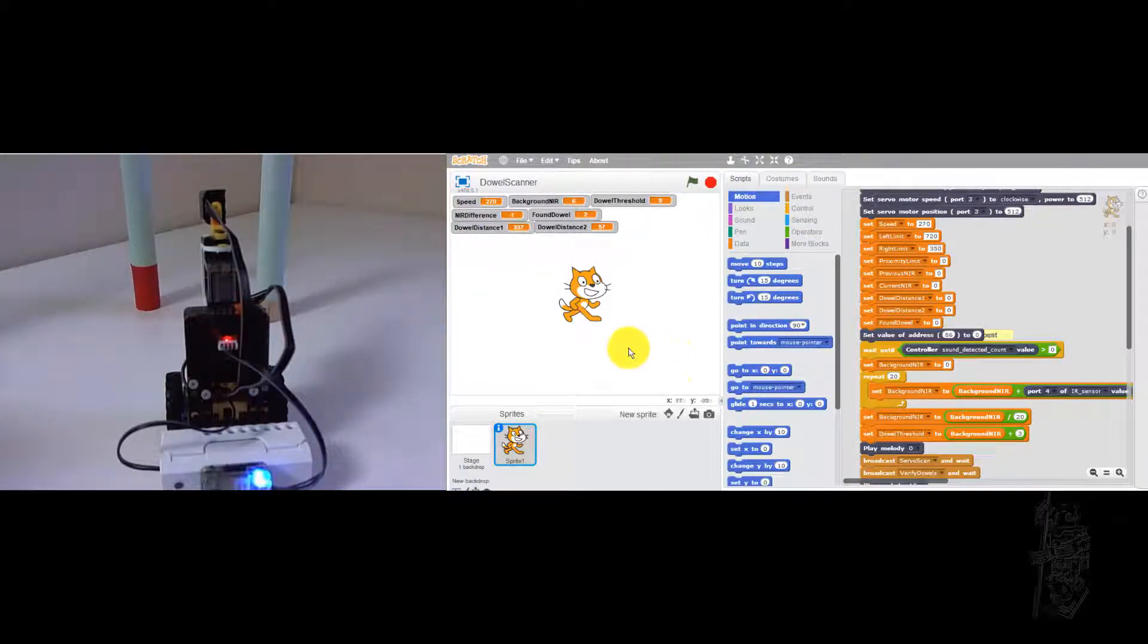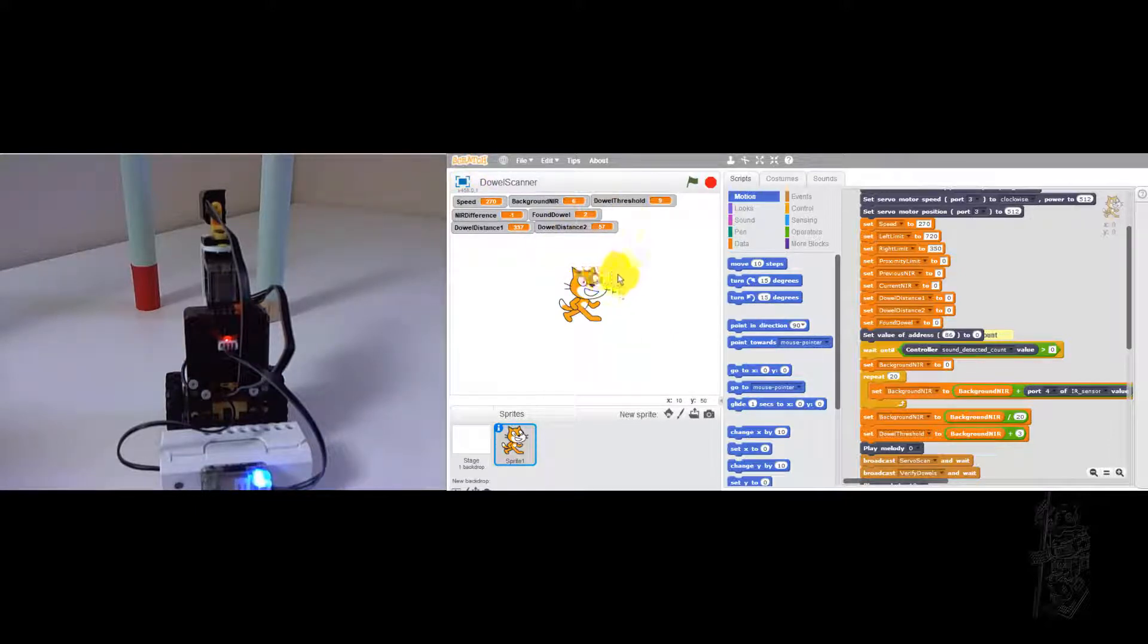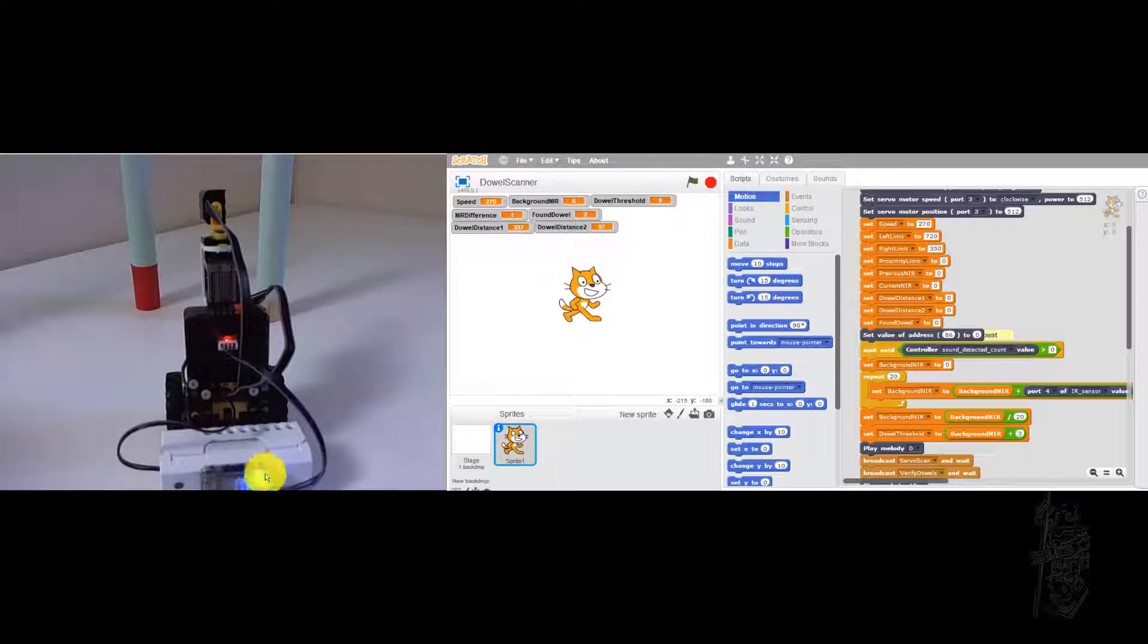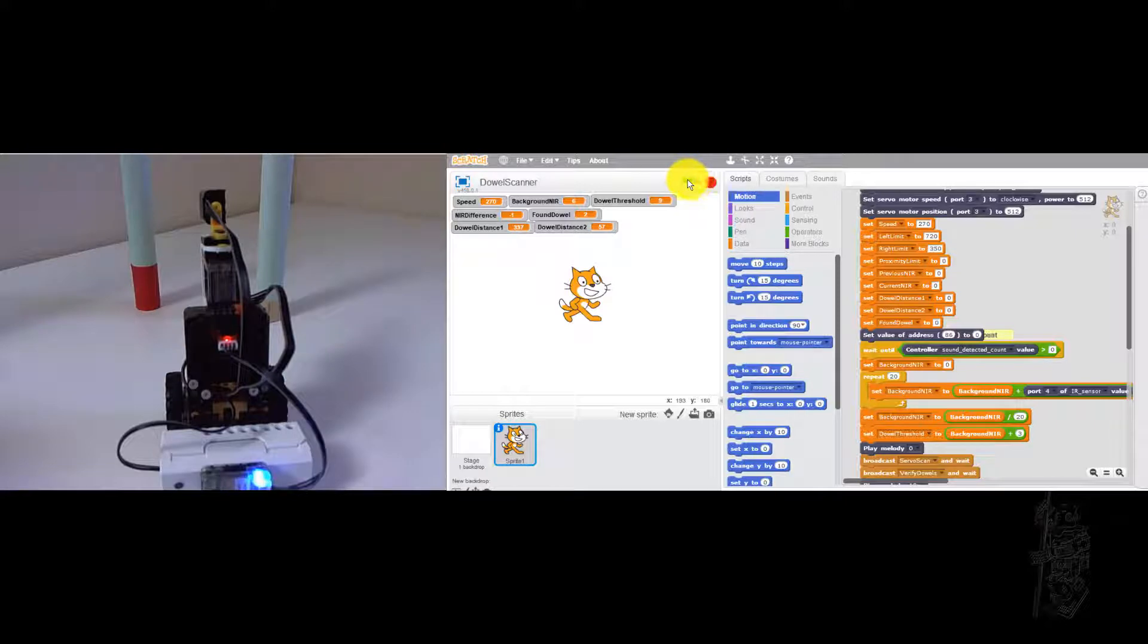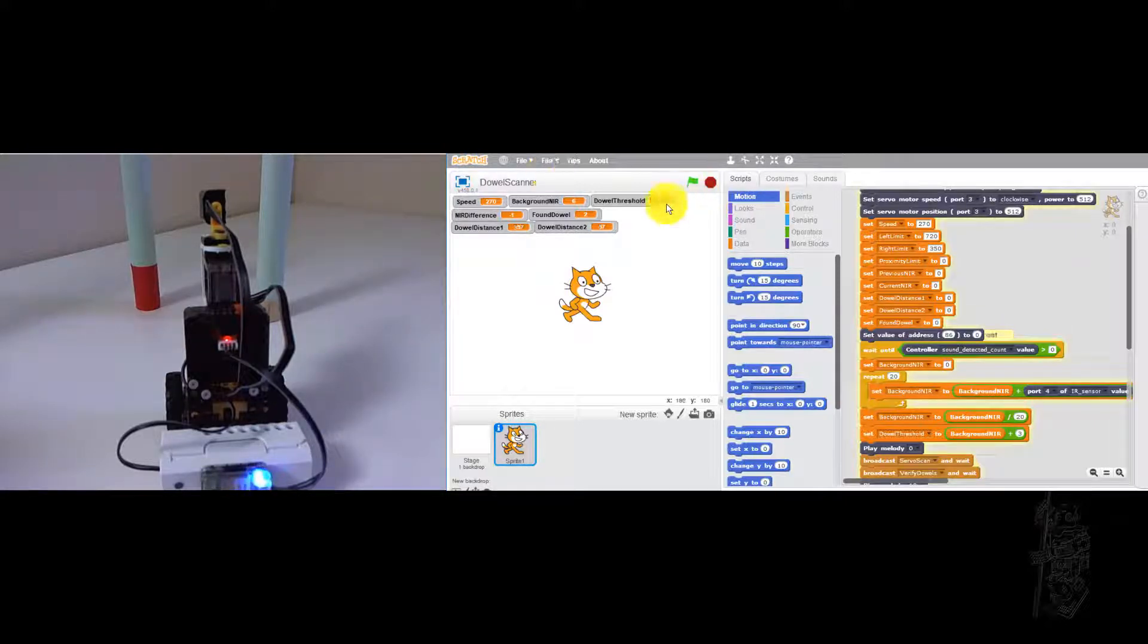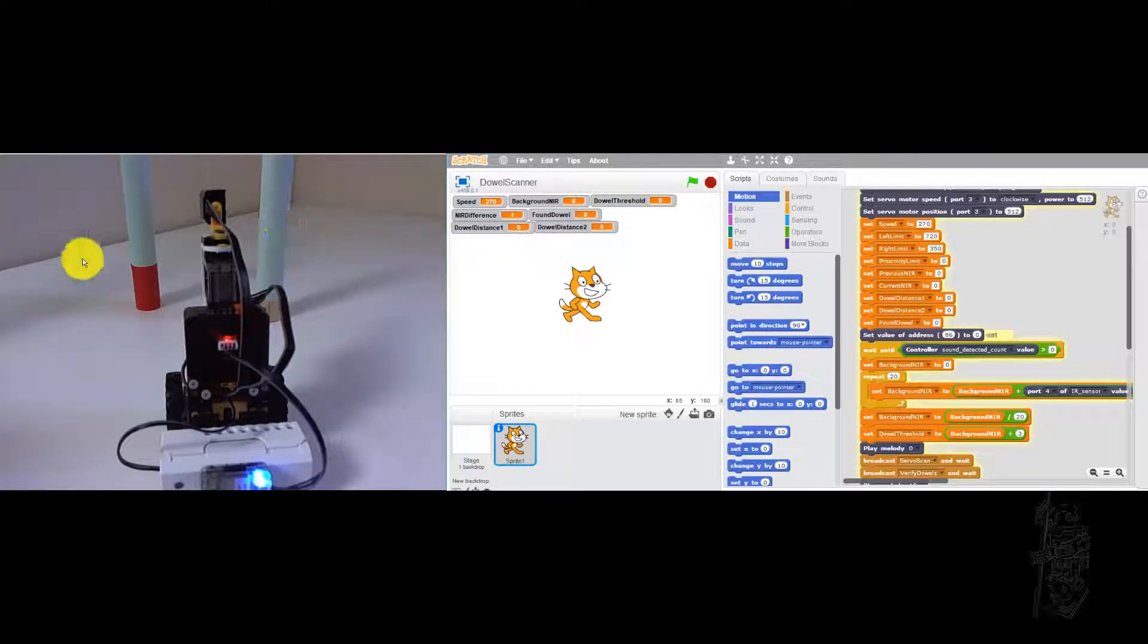Hello everyone. This is dial scanner example code, Scratch version. But I got Bluetooth. Using Bluetooth now. Everything seems to be connected. So let's give it a shot. Right now the dial on the right is closer than the one on the left. Let's see how it goes.